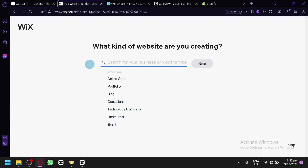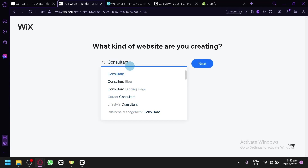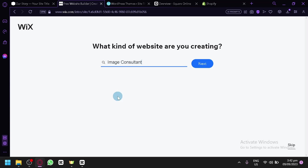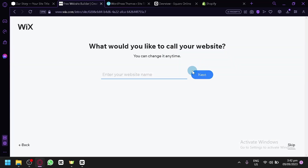The process is very similar to what I mentioned earlier — you will select a specific category, your name, and such. You can create websites from online store to events, and you can search for a specific type. For example, let's say I'm trying to create a consultant website. Simply select it, and it will also show you specifications. If you want to create a specific type of website, such as an image consultant, you will be able to select it. Then simply click next. Being specific is helpful because it will show you templates actually within that category.